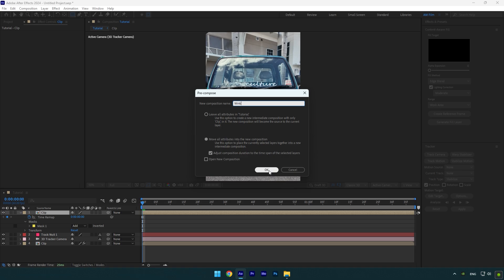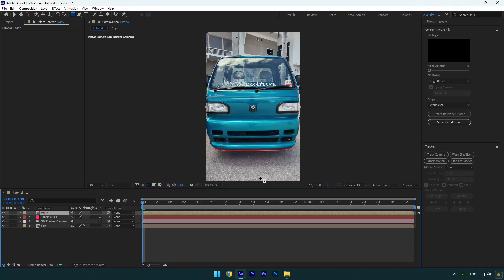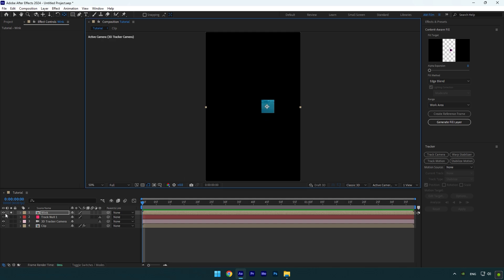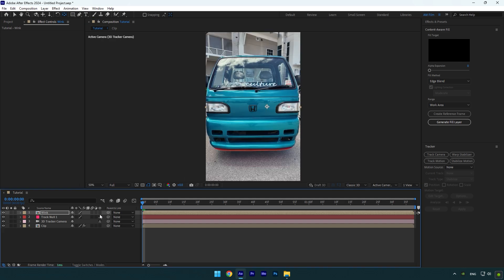Now solo the Wink layer and double-click on the Anchor Point tool, and then move the anchor to the center of the Wink layer. Unsolo Wink now and then link it to the track null, and then enable 3D on it.